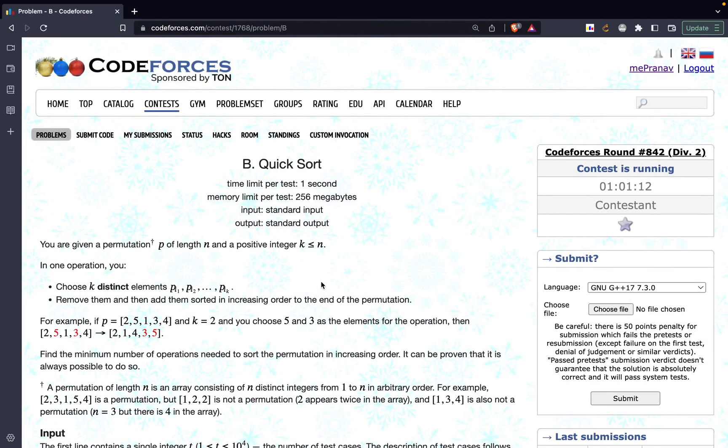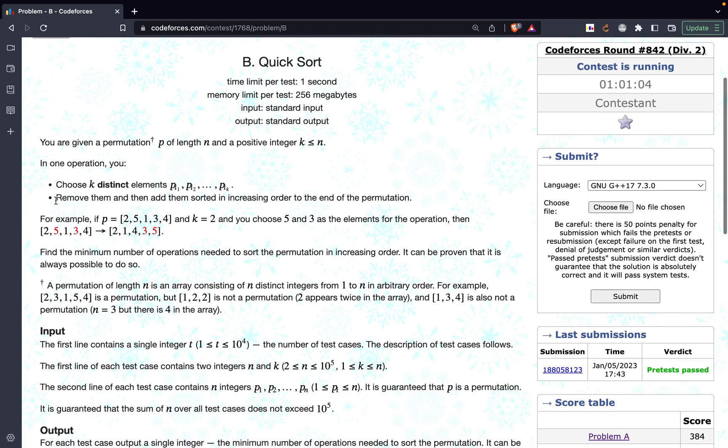Hi guys, in this video we are going to discuss problem B of CodeForces round 842 Div2. The problem's name is Quicksort and the problem states that we are given a permutation p of length n and a positive integer k where k is less than or equal to n.